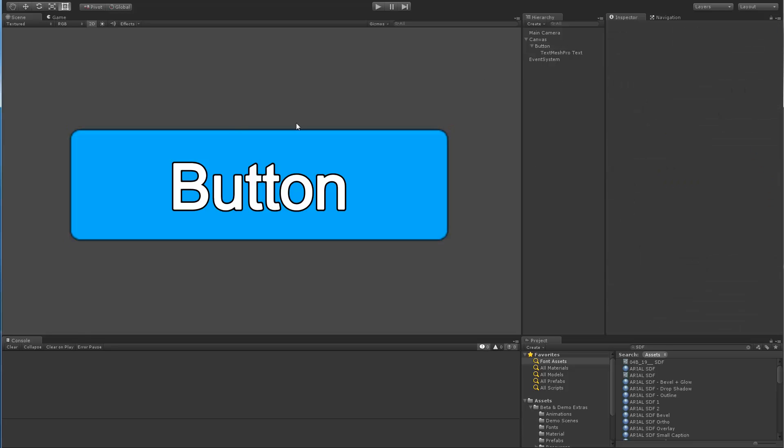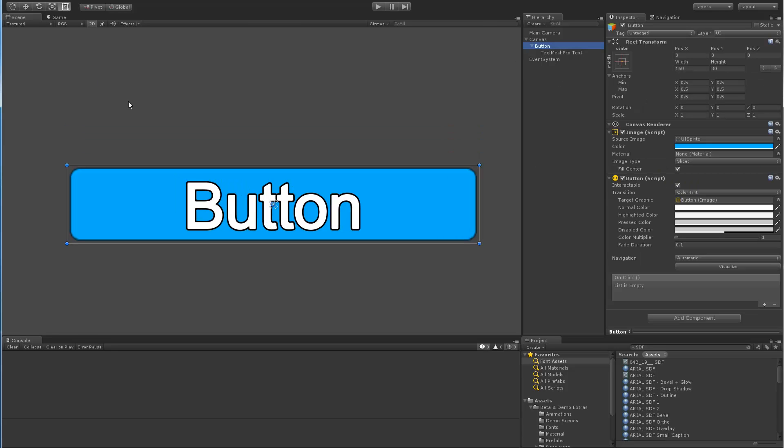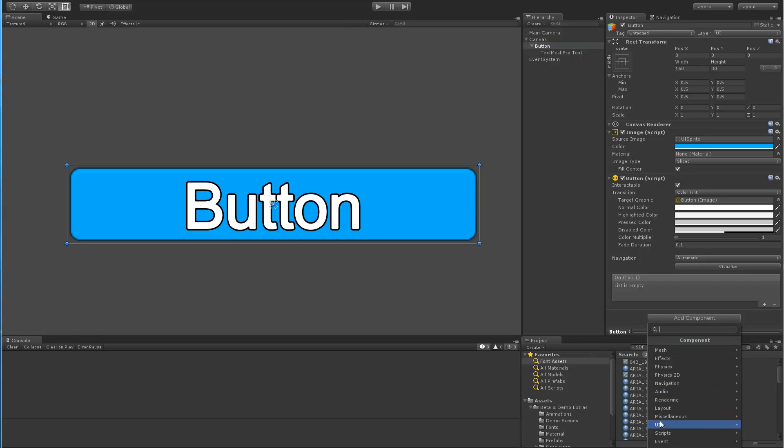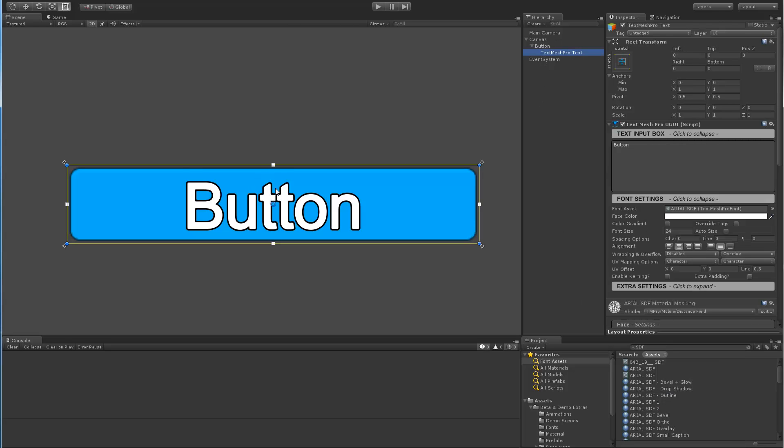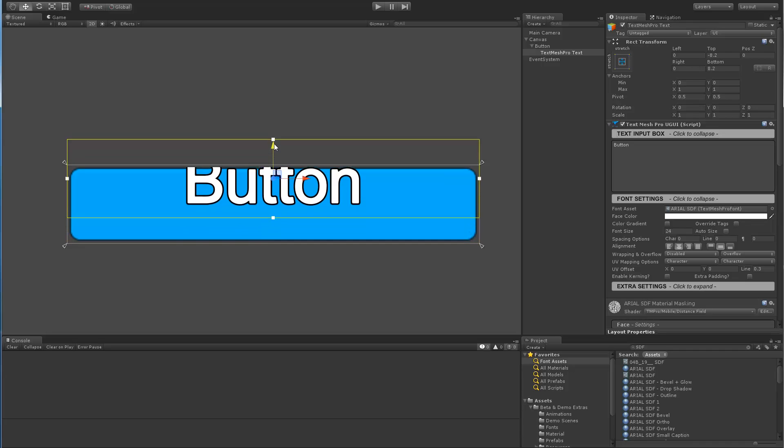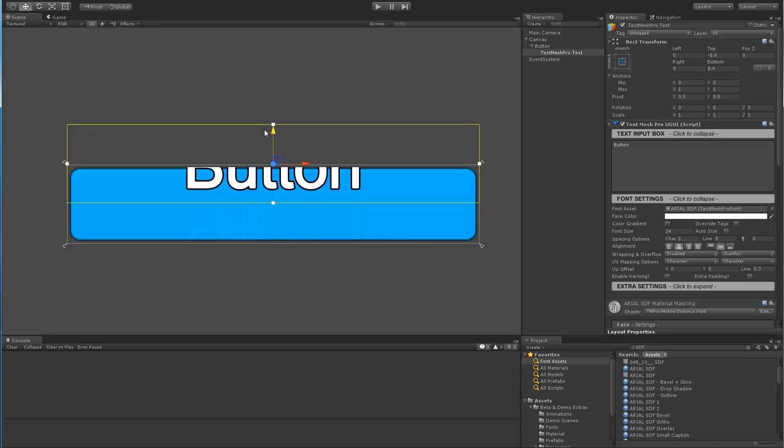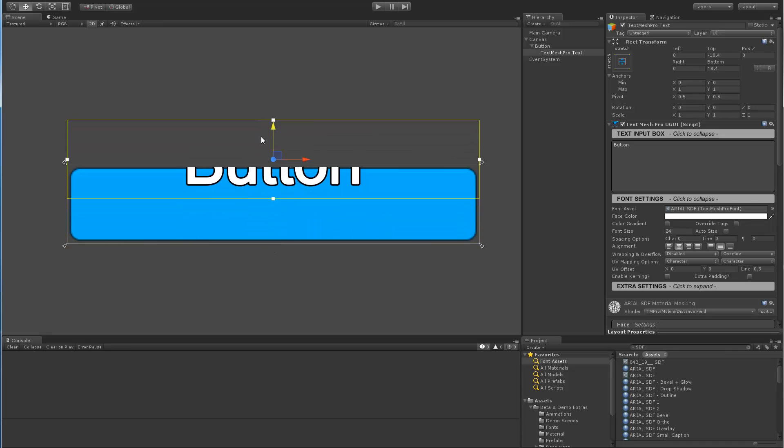So let's take a look at masking now. Let me undo the changes here and we're going to add a masking component to this button. So add component, UI and mask. And we're going to move this text label so we can see that the masking is actually going on.